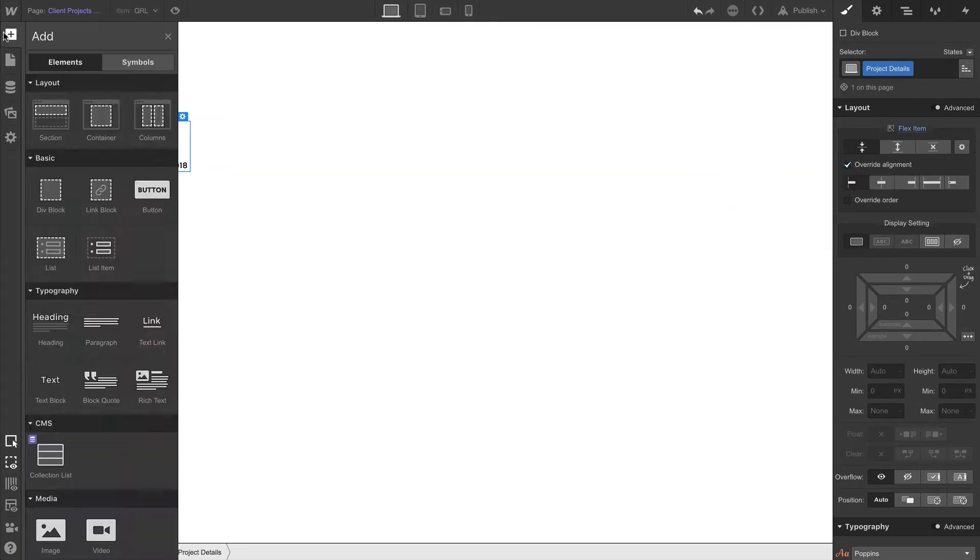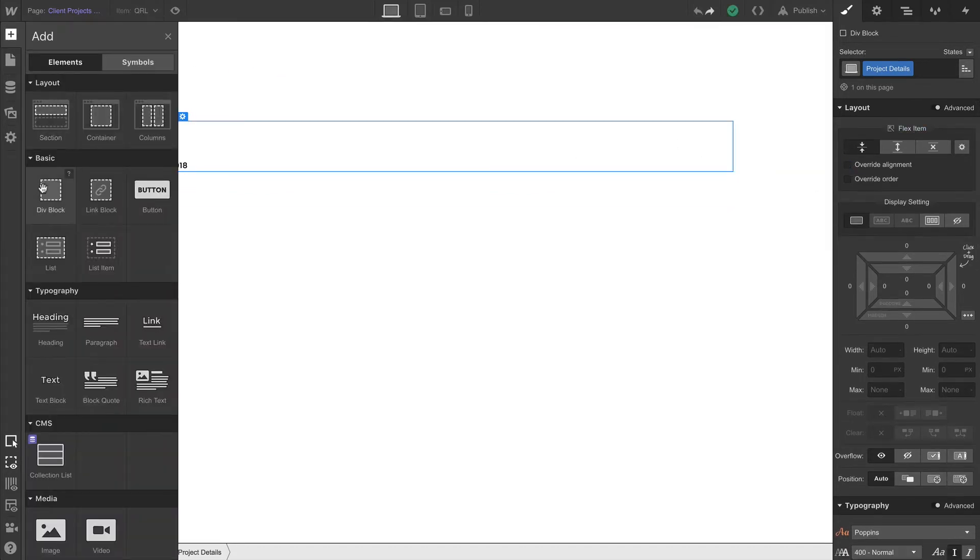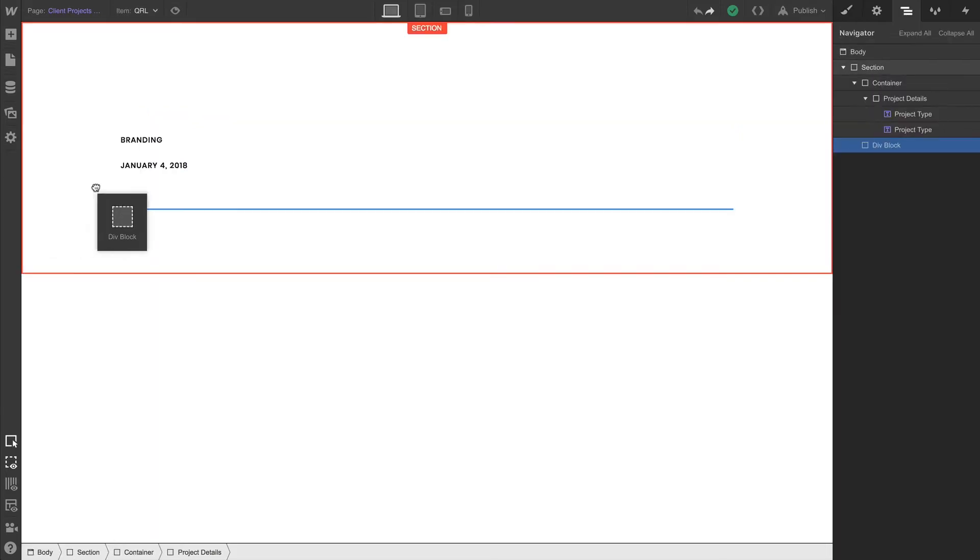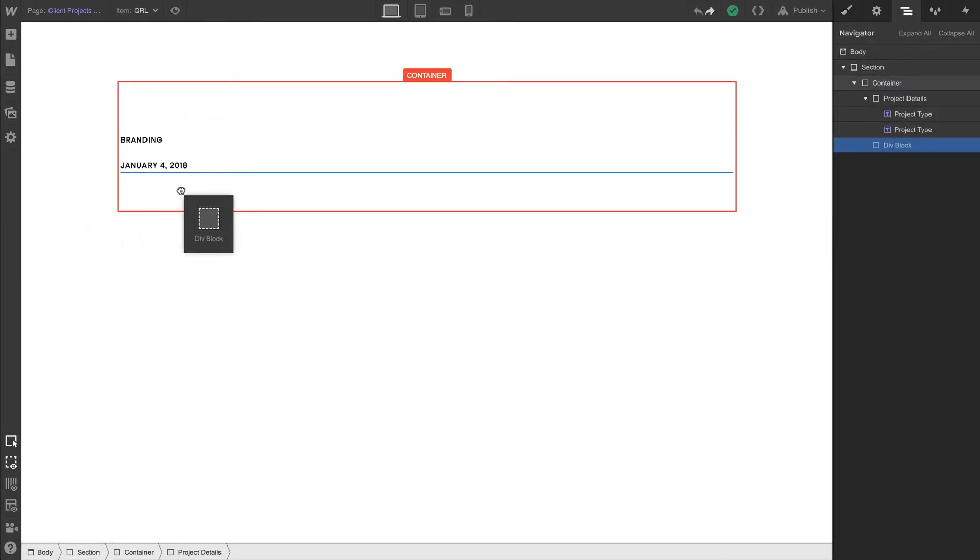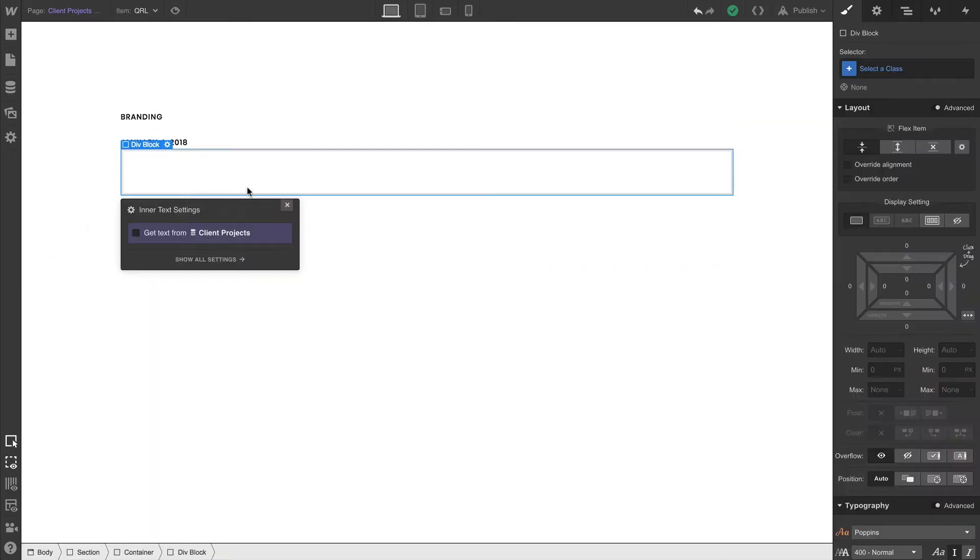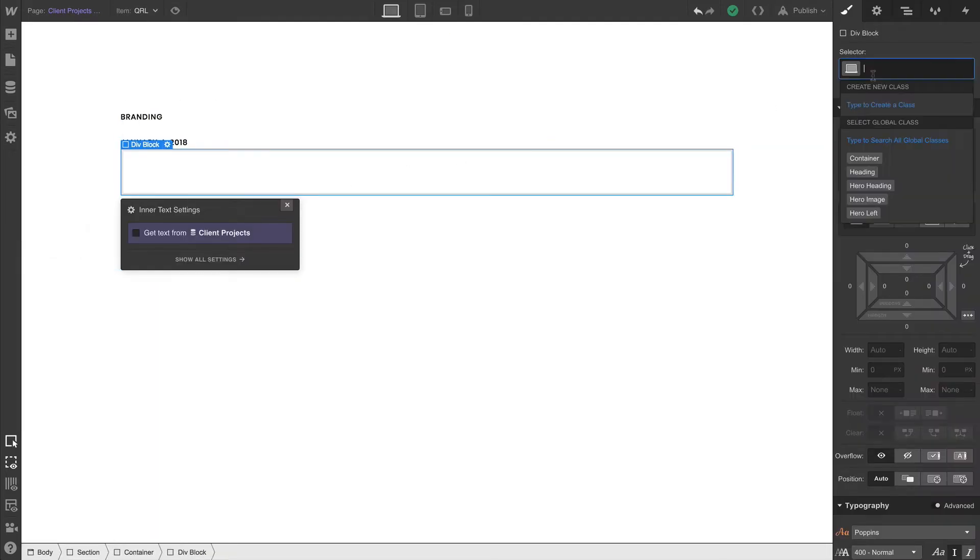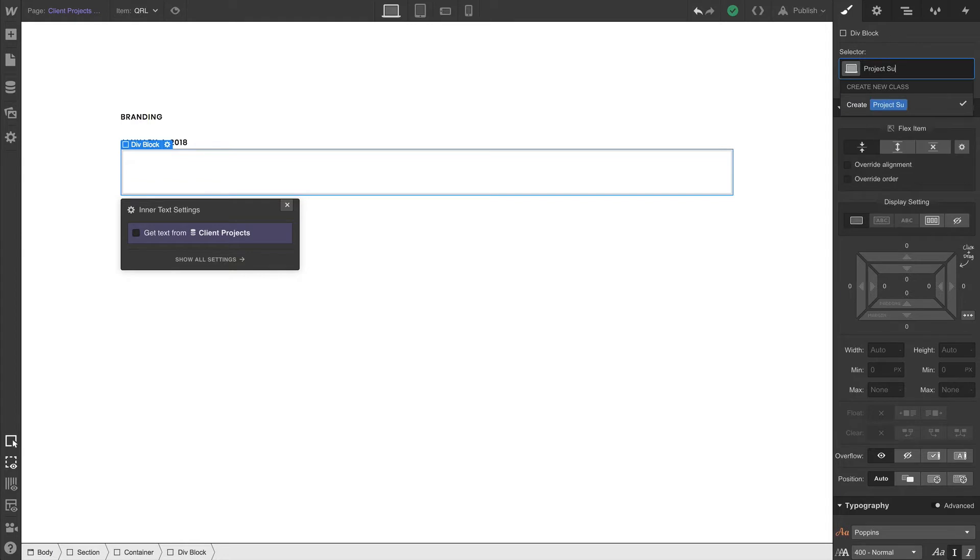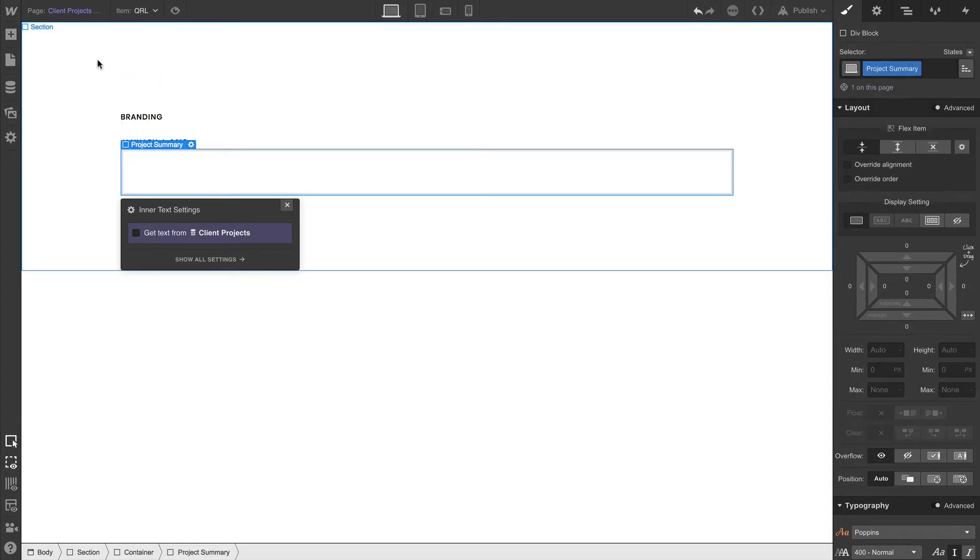And we'll drop in another div block. This div block is going to serve an amazing role as project summary, which we can reflect in the class naming.